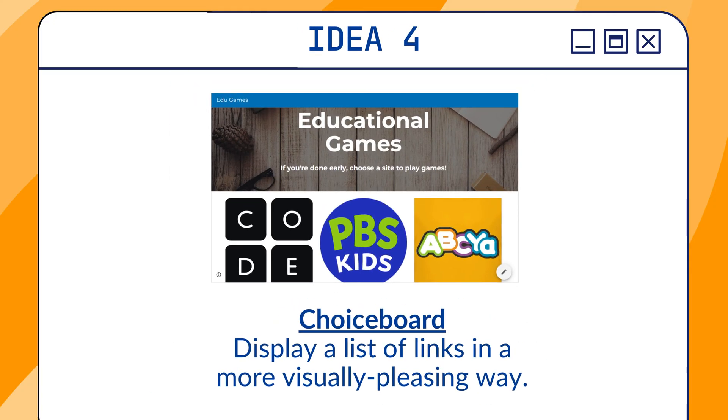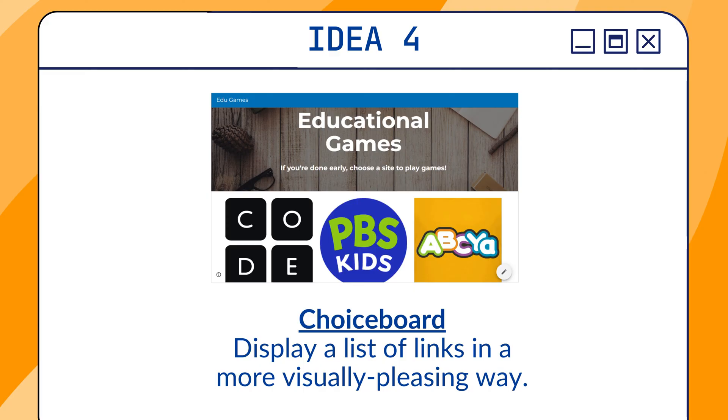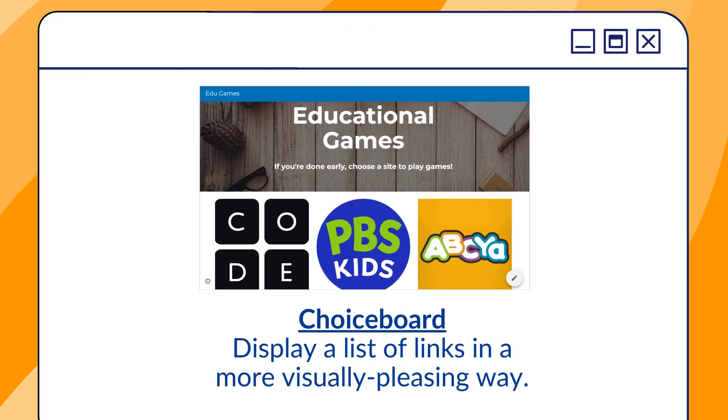The fourth idea is a choice board. You can display a series of links by embedding images. So for example, a student can click on the BrainPop logo to get to the BrainPop website, or the student can click on a game logo to get to a game website. You could do a choice board for when students are done early with their work. Or again, if you're having a project, maybe you have all sorts of logos that the students can click on to get to different research websites.